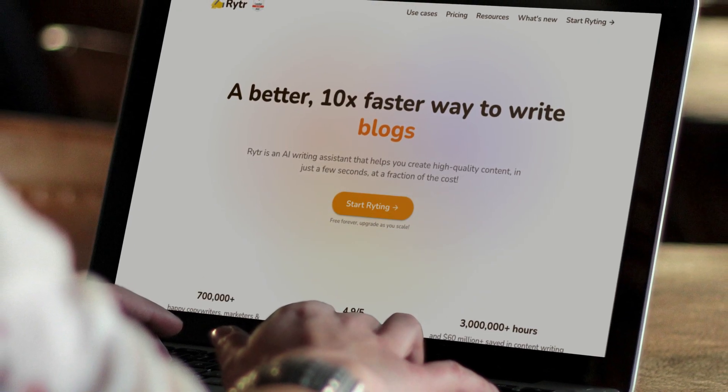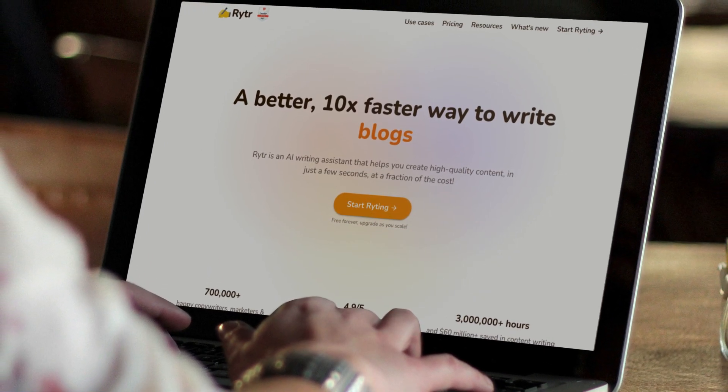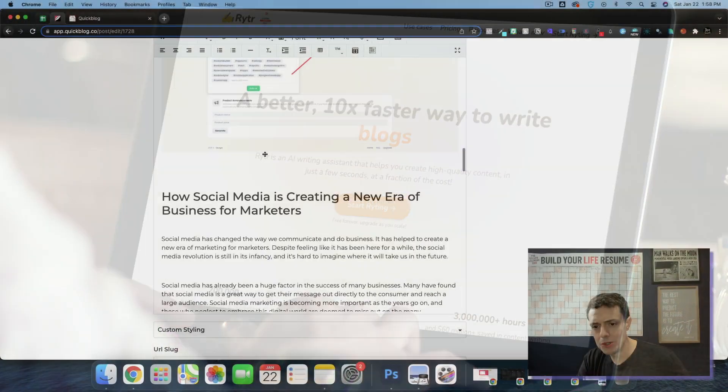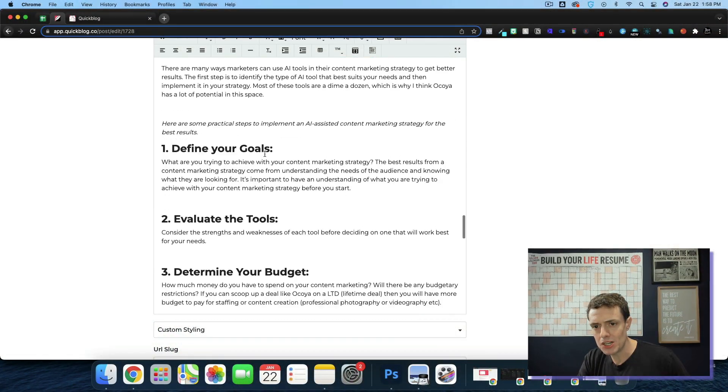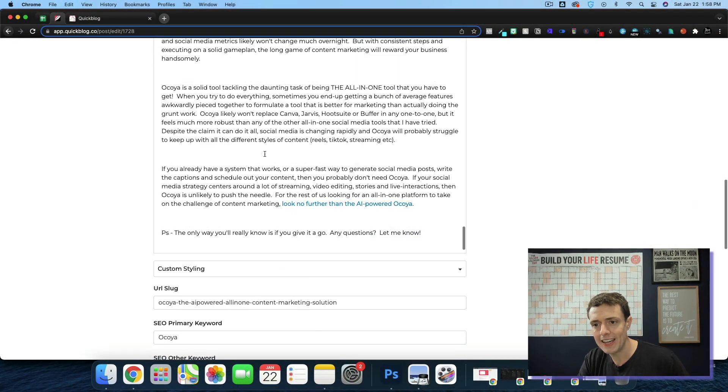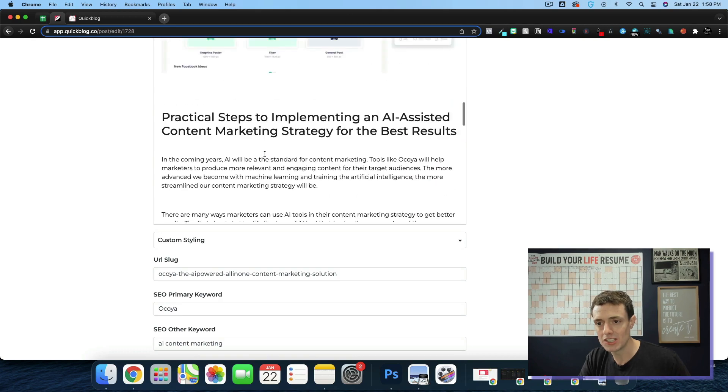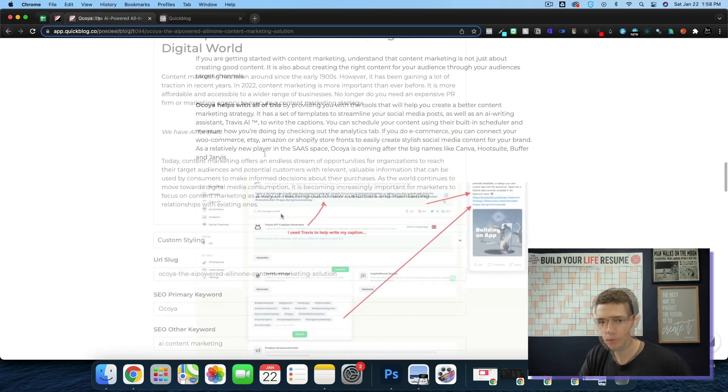The article that I wrote was using Writer, the AI Writer. And once we were done, we added some pictures, made a little bit of formatting.